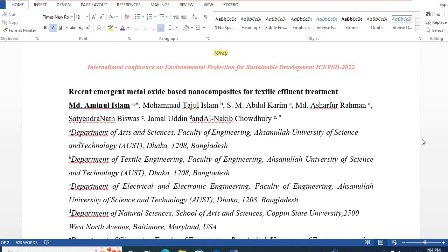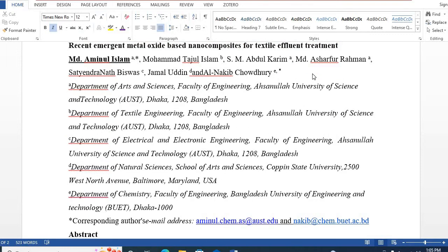In this video, I would like to show you how to write an important abstract for a conference. This video is very important, so please do not miss it. I will practically show you how to write a conference abstract for a review article easily and systematically. For example, recently I wrote an abstract on recent emergent metal oxide-based nanocomposites for textile effluent treatment, which has been accepted in the International Conference on Environmental Protection for Sustainability and Development, ICSD 2020. Now I will show you how to write this review article abstract.